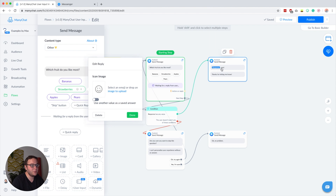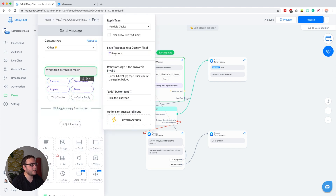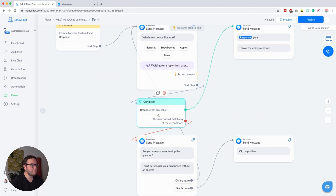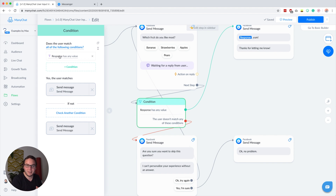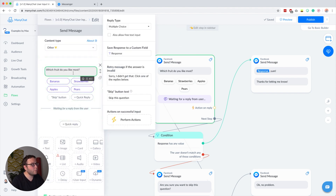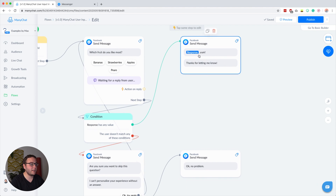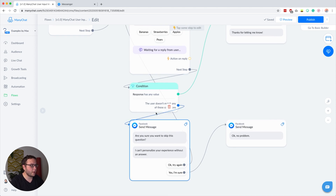To tackle that, we store what they answer into the response custom field and then automatically continue to a condition. Inside this condition, we check if the response has any value. Before we ask this question, we clear the subscriber custom field called 'response.' So because this is empty and here we store the answer, there will only be a value when the subscriber actually gave an answer. If it has any value, we know the subscriber answered by clicking one of the quick replies, and then we say 'response — yum, thanks for letting me know.' If it does not have any value, we follow the red line.